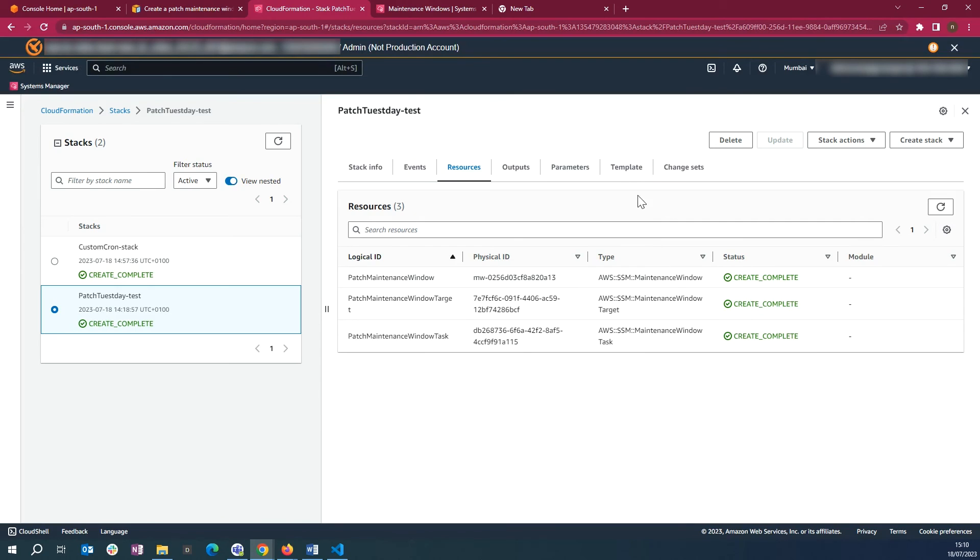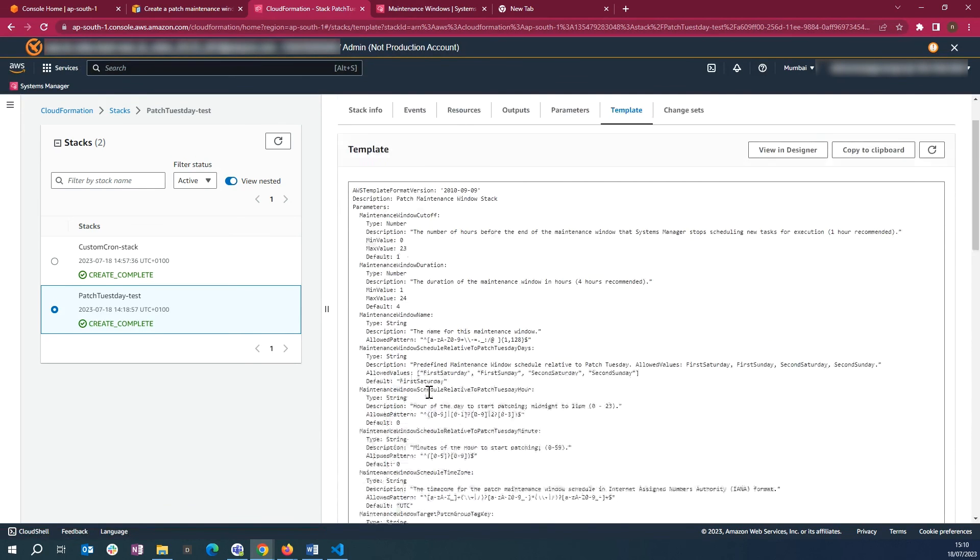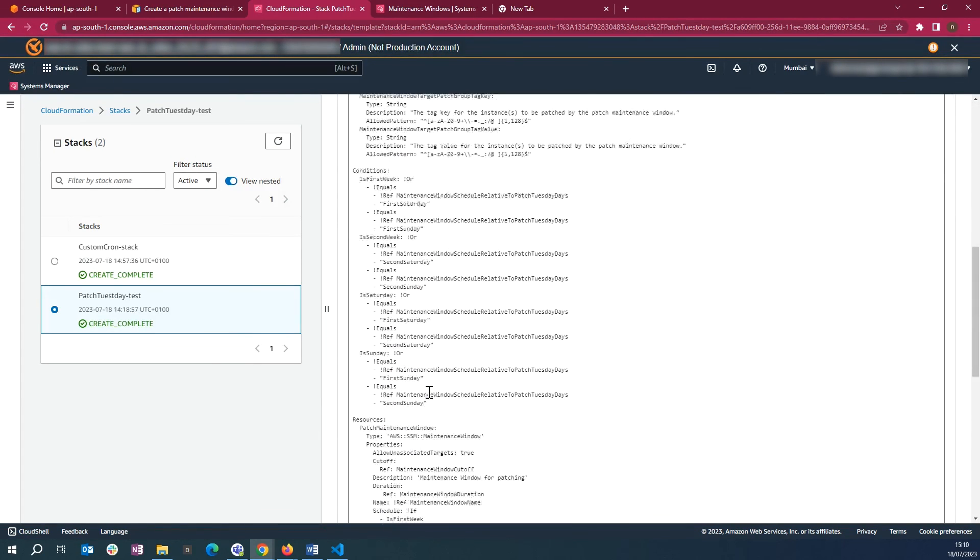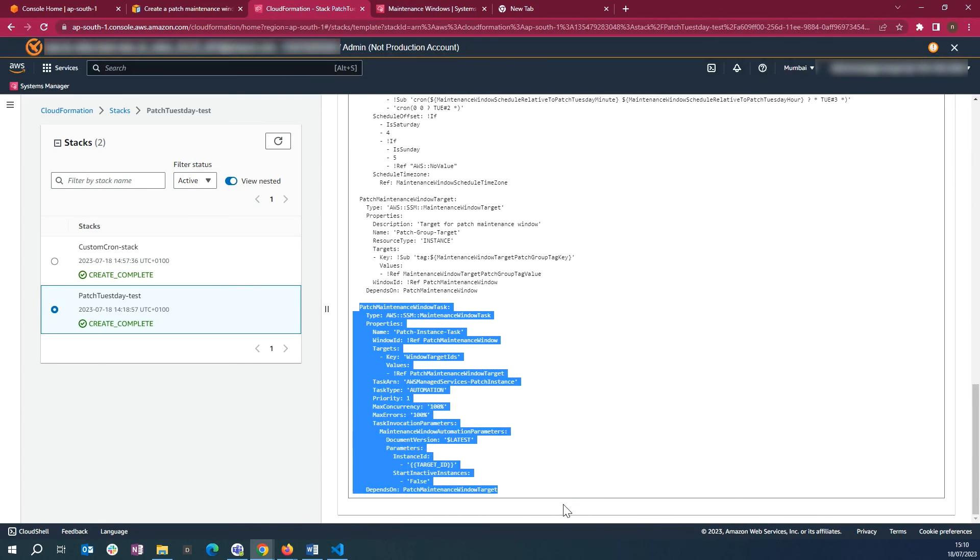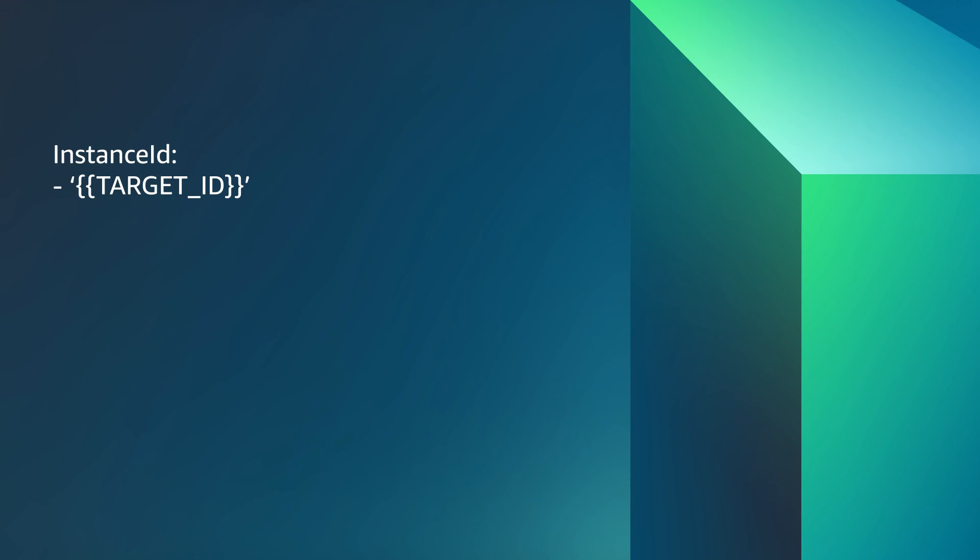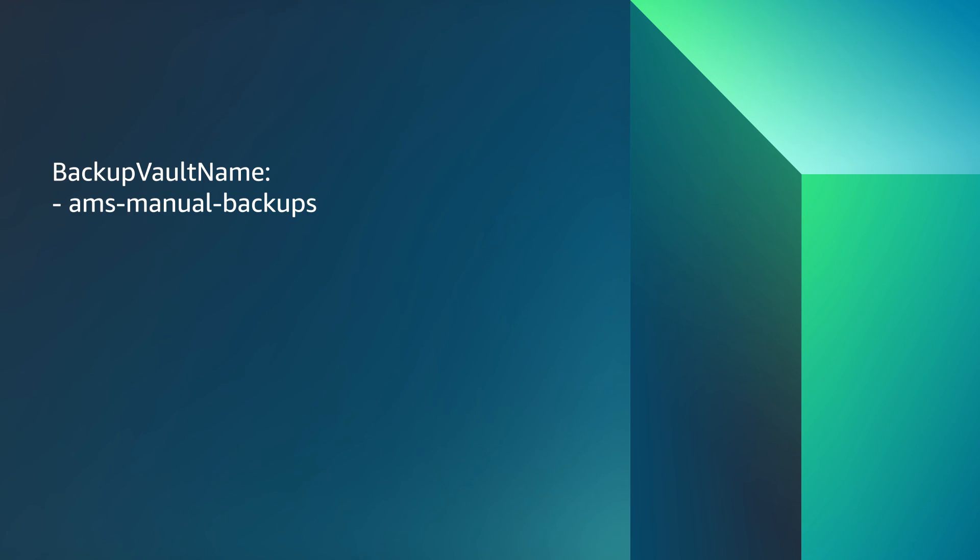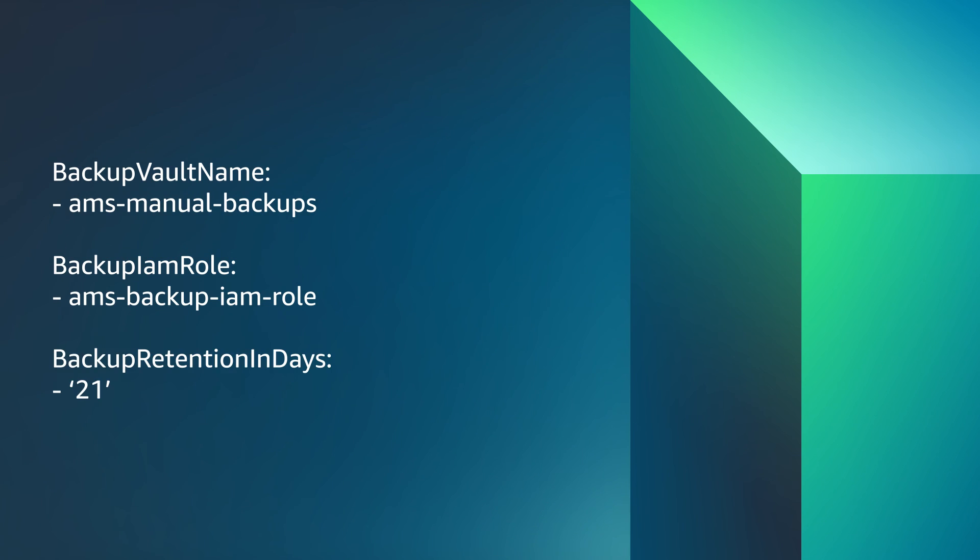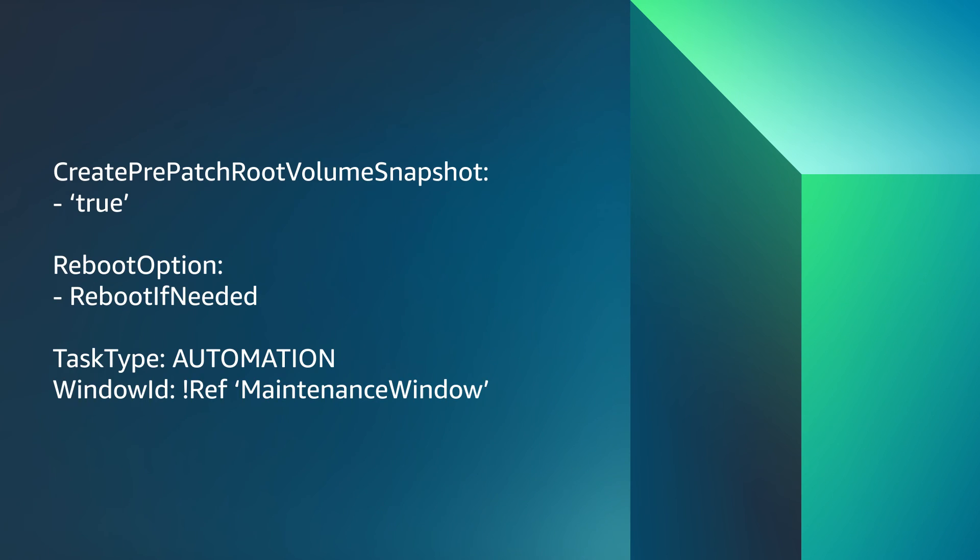In the Patch Maintenance Window Task, we can add additional parameters in the template for customizing the backup settings, which are: Instance ID, Start Inactive Instances, Automation Assume Role, Backup Vault Name, Backup IAM Role, Backup Retention In Days, Create Pre-Patch Root Volume Snapshot, and Reboot Option.